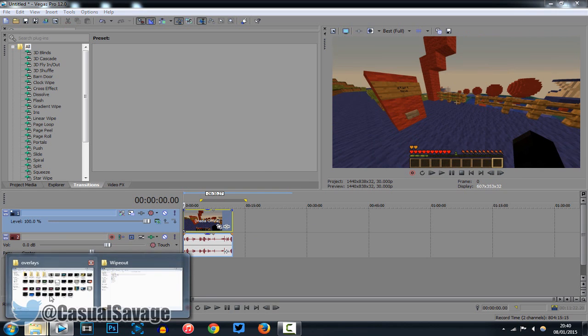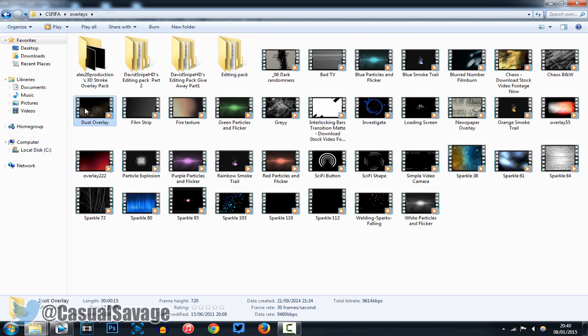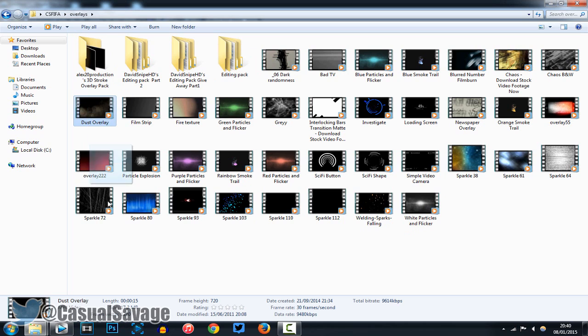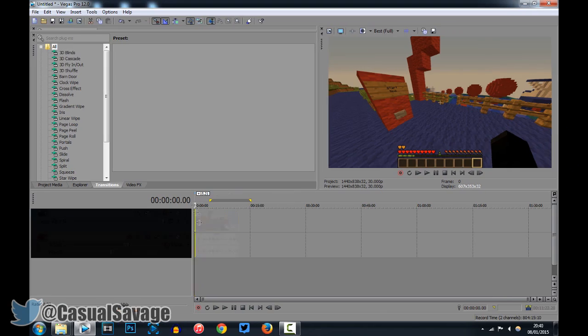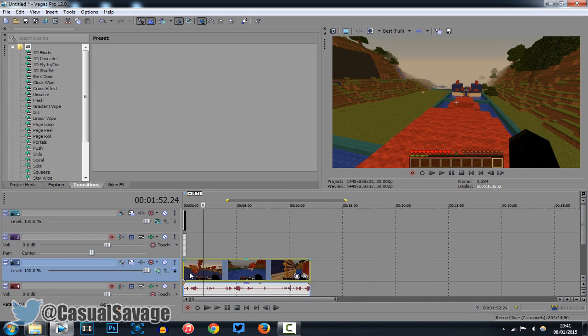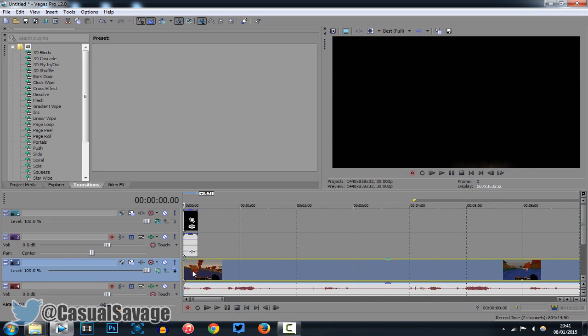So, I'm going to head back to the folder where all this is, and as you can see, I've got a variety of options to choose from. I'm going to add a dust overlay to Minecraft. It's really simple to do, let's get into it. So, you go ahead and you drag the clip above, above the video.